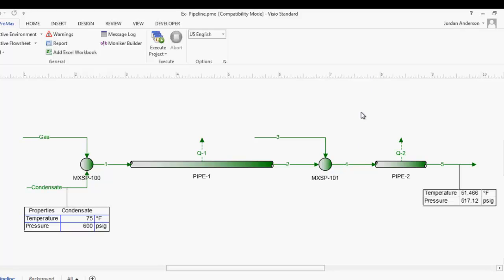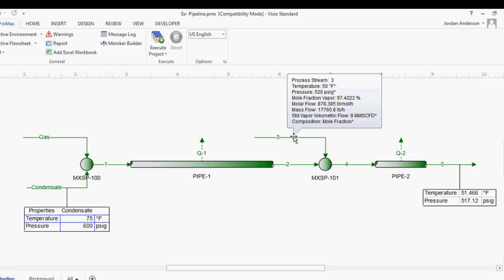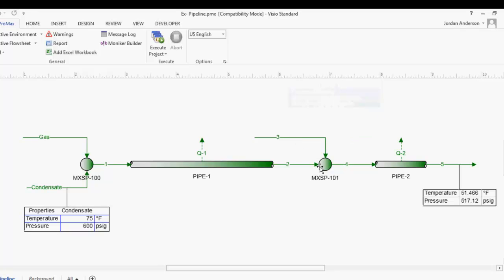In this video I want to show you how we can optimize a pipeline simulation. In the simulation I have open, we have three inlet streams. First we have a gas and a condensate stream that are mixing together and then going through a length of pipe before they reach another mixing station where we add in a third feed stream. Once that mixture is complete, we send it through more pipeline and on to our facility. The simulation is specified with inlet pressures and then PROMAX calculates a final pressure.